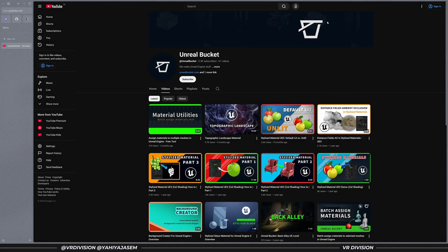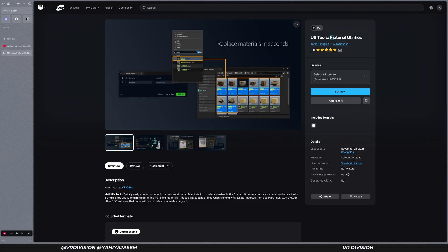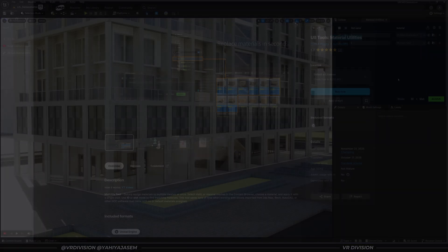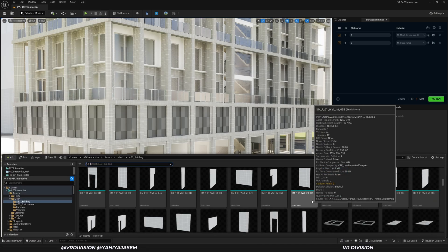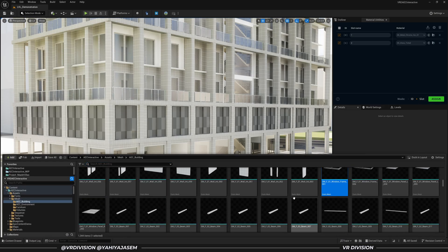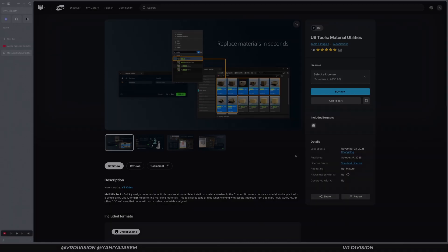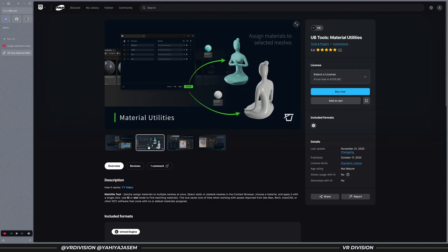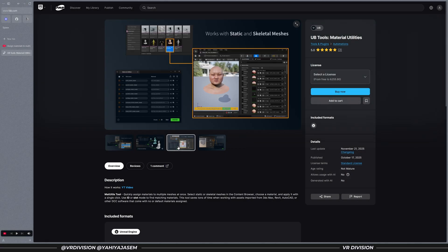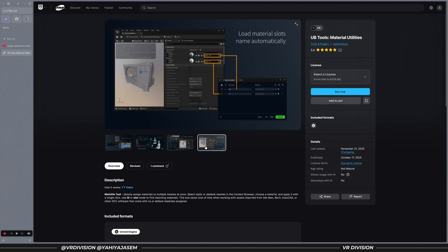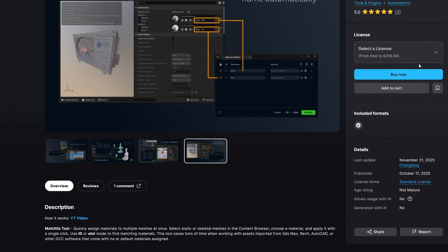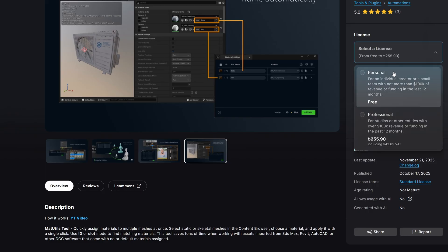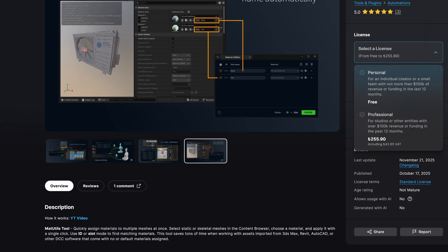It's from Unreal Bucket. It's called Material Utilities. It works on as many objects as you want and it's super easy to use. In the description below this video, you will find a link to the plugin's page on Fab. You can select a personal license to get the plugin for free or buy it for 5 bucks if you want to support the creator.